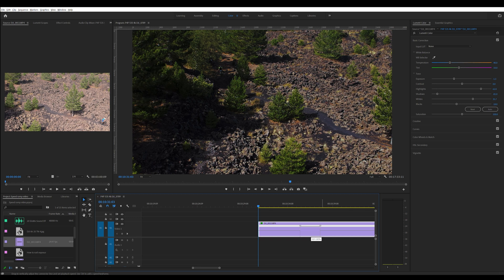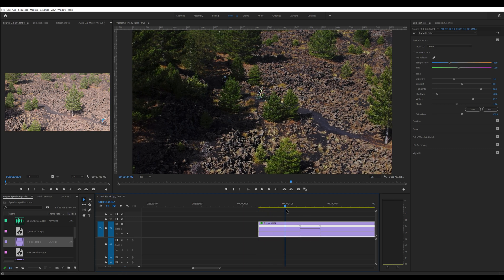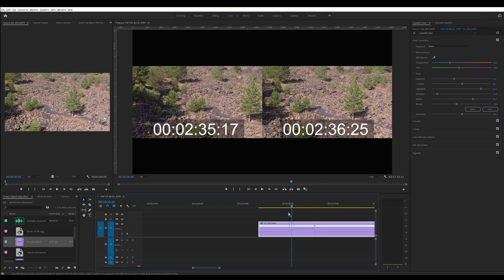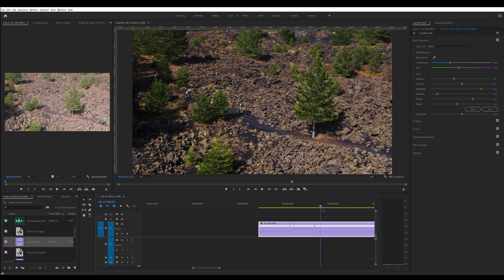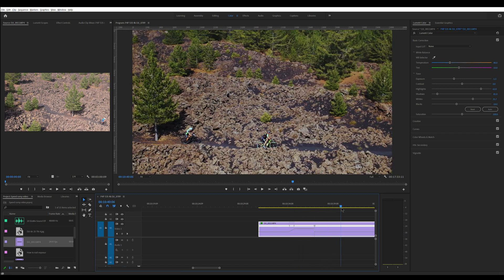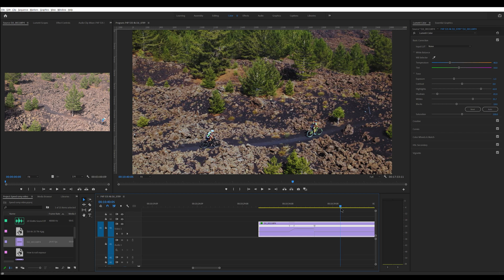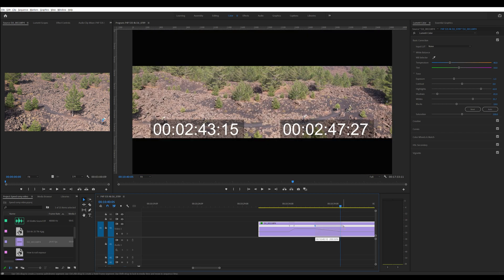But let's start the speed ramp when the first cyclist is behind the tree and then go back to normal while he is still climbing the hill. So we bring the playhead to the point when he is behind the tree and drag the blue arrows accordingly. Now we move to this point where he is still climbing and move the arrows. And this is the result.